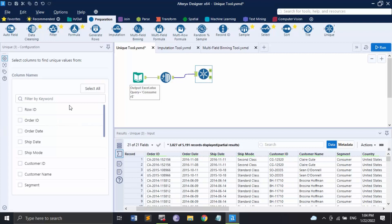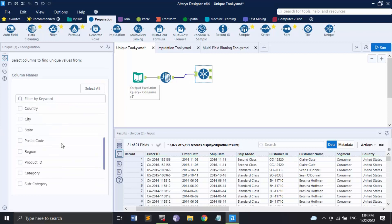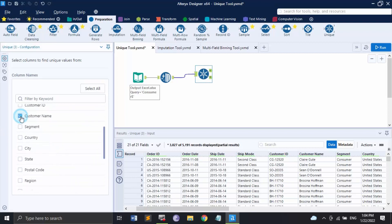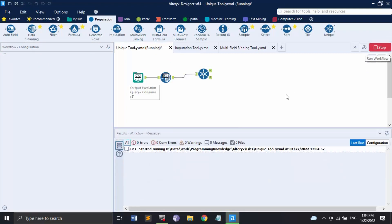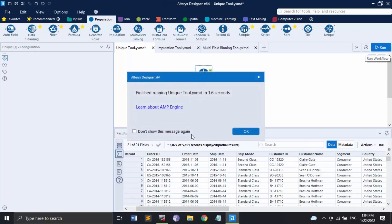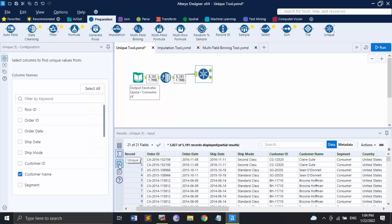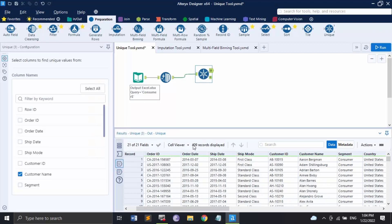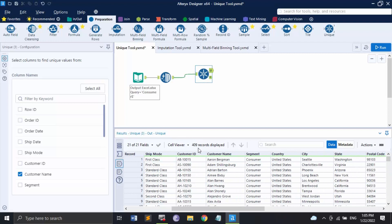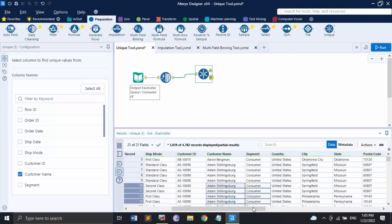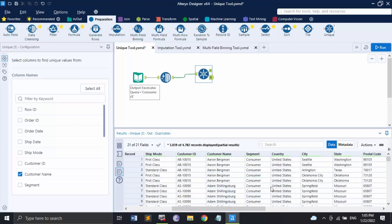This is the configuration panel from where you can select the values. I'll select the Customer Name field — I want to check if the customer is returning or not. After clicking Run, I'm getting some unique values. There are 409 records where the customer name is unique, so there are 409 unique customers. I'm also getting duplicates, which means those customers are returning customers.